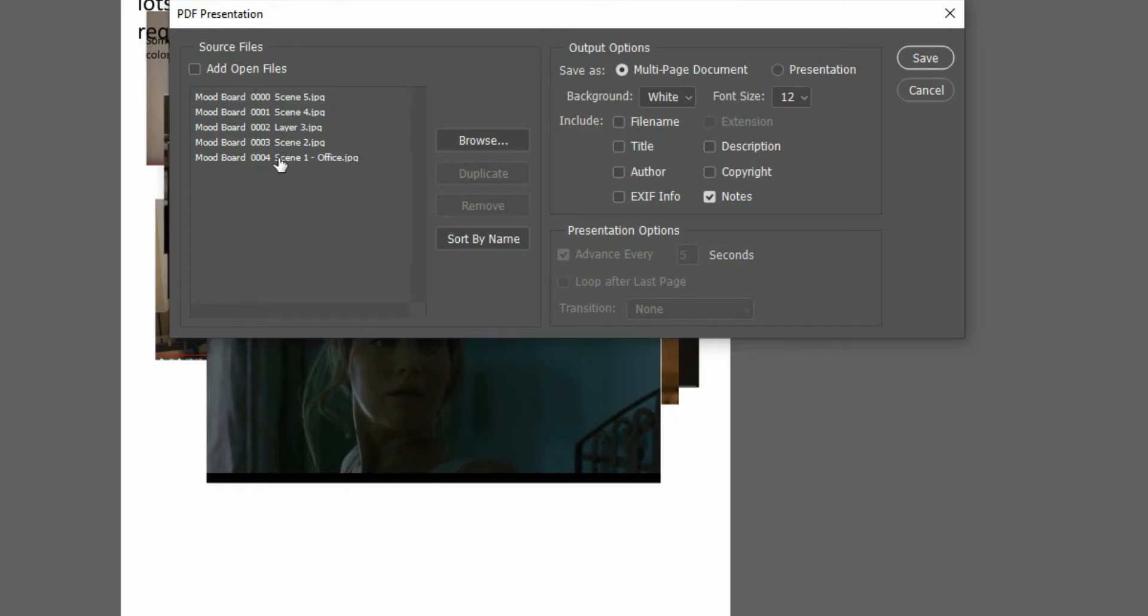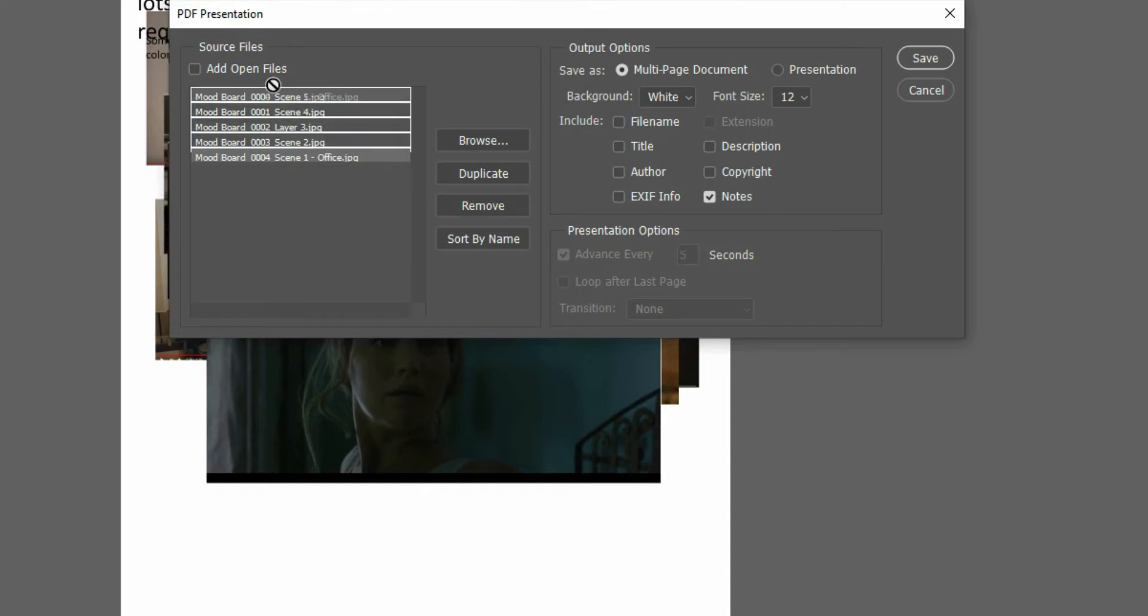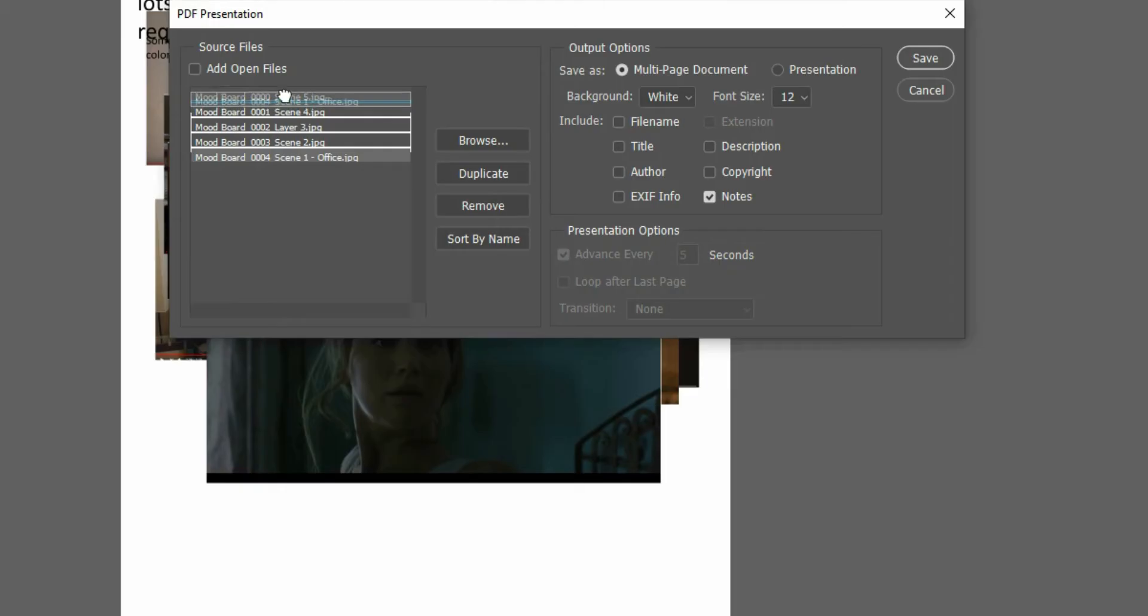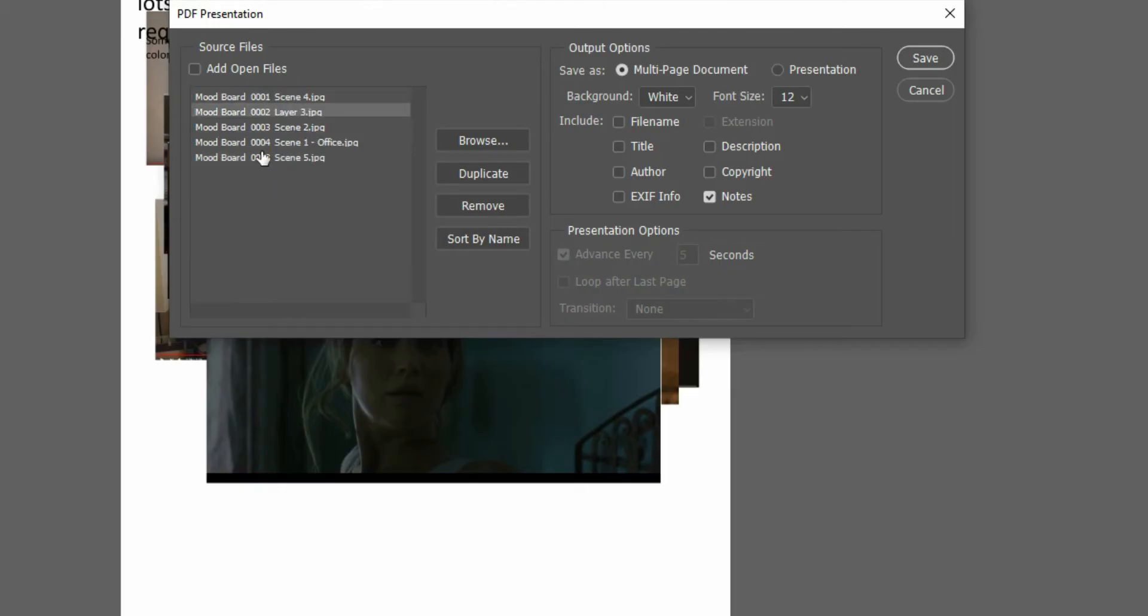But I actually want scene 1 to be the first page. So within here you can actually move this around as well. You don't have to do it just within the layers palette.